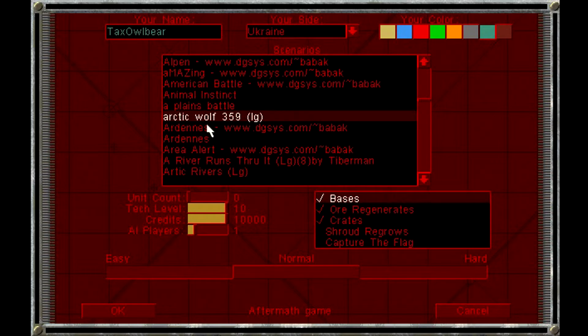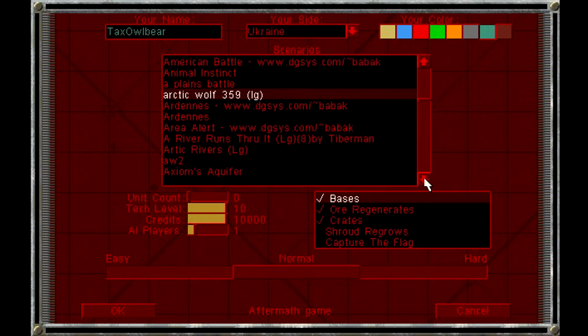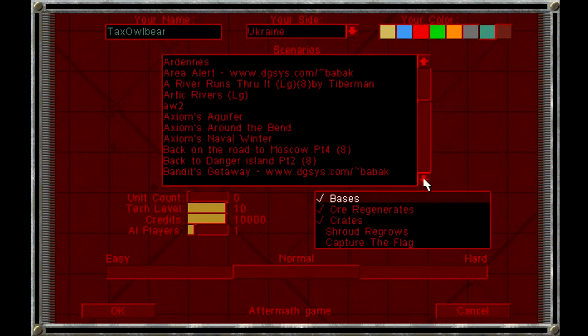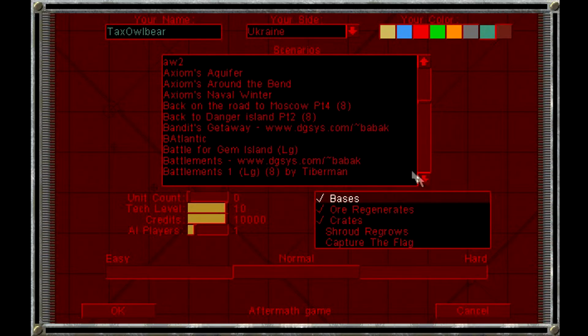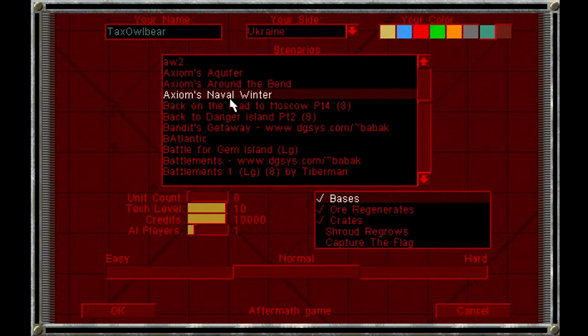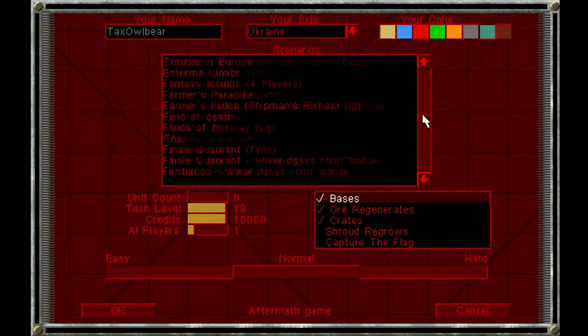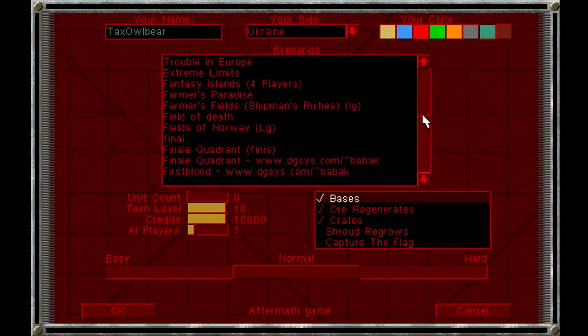Here we have Arctic Wolf, not capitalized, 359. I'm not really sure what happened to Arctic Wolf 1 to 358, but they are not on the CD here. Some of them are actually properly named with the letters being properly capitalized, but most of them are not.